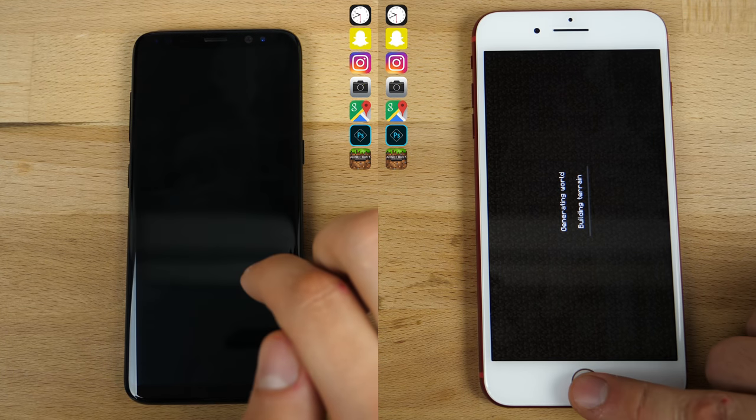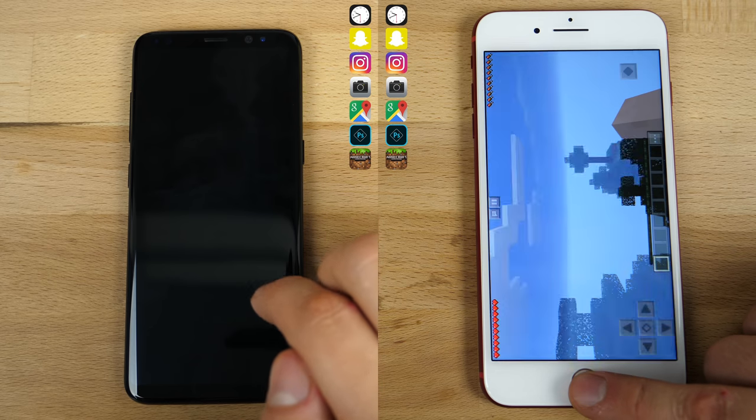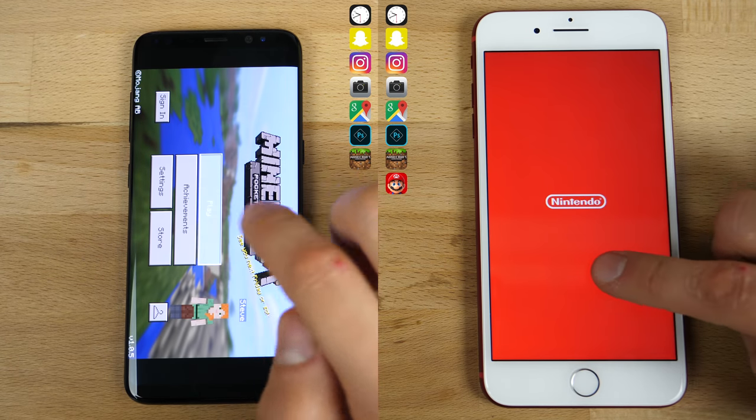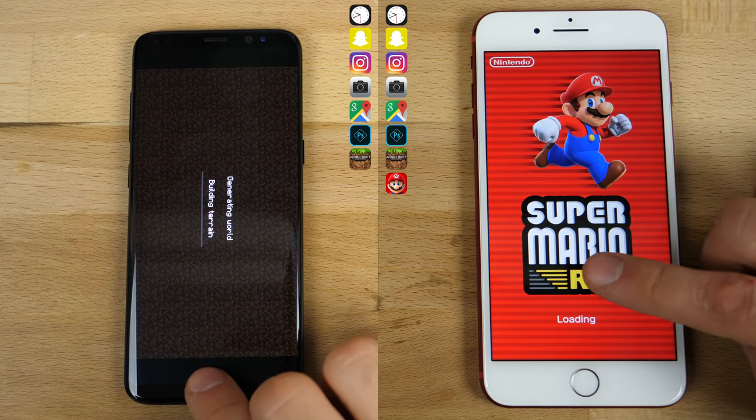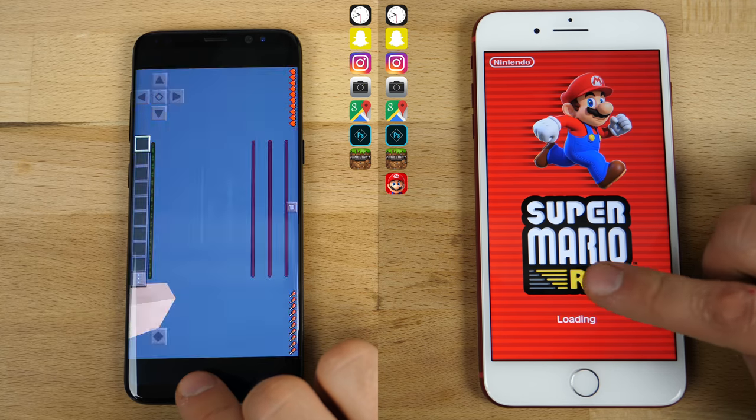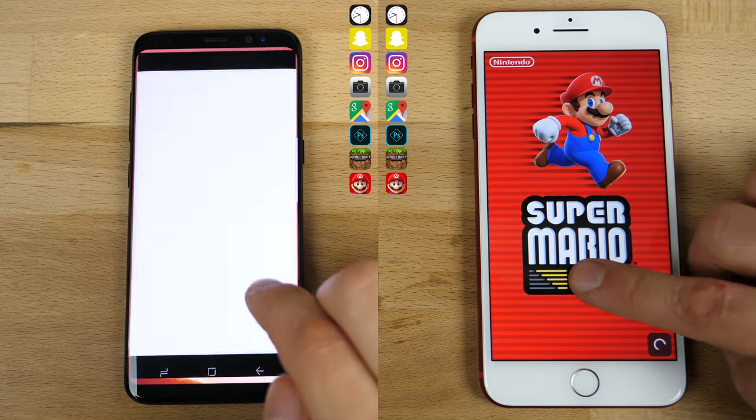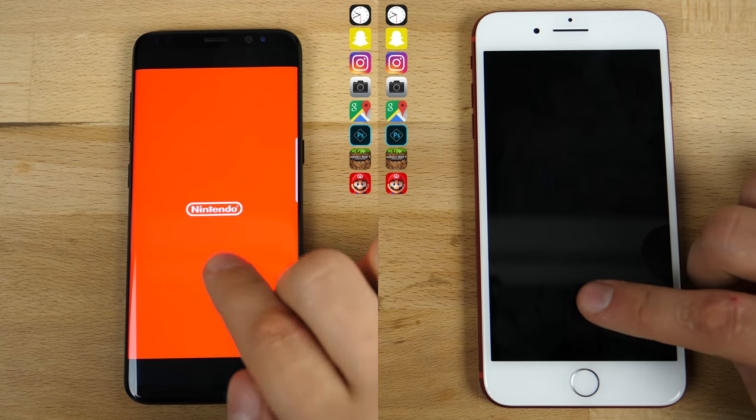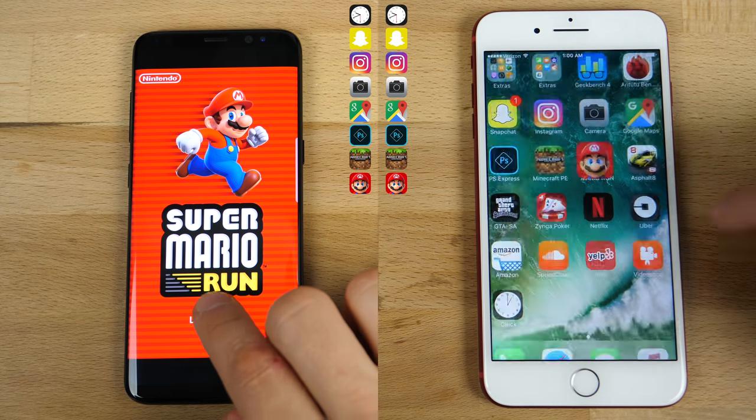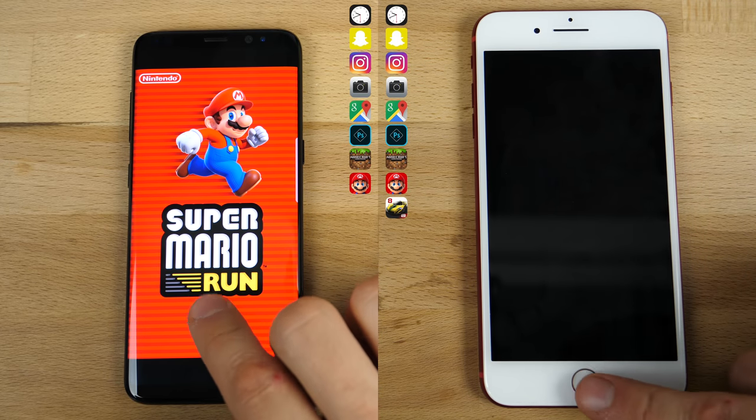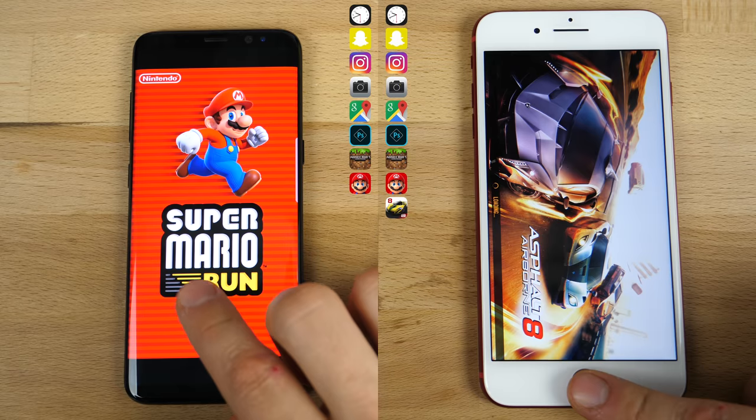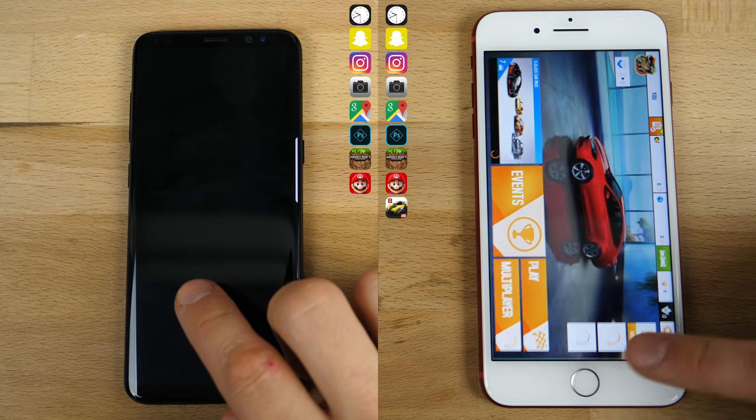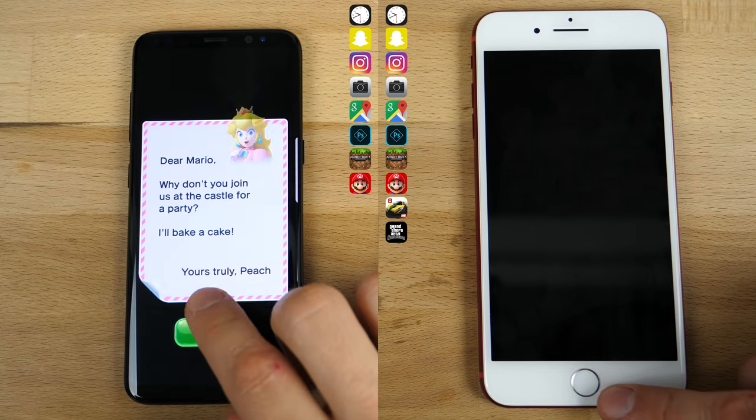Now getting into the games, loading up Minecraft first, the iPhone does have an advantage here as it seems to be more optimized for game loading. I don't really know why, but it does seem to run those a little bit better. Now the Samsung Galaxy S8 is no slouch, I mean it's really not that far behind, but it just seems when doing these sort of tests, the iPhone has the advantage of loading times.